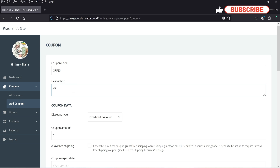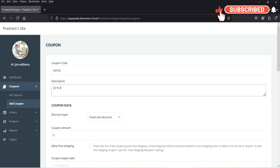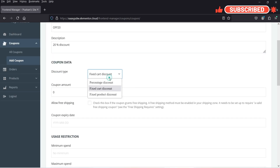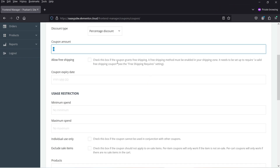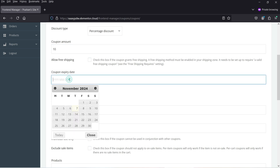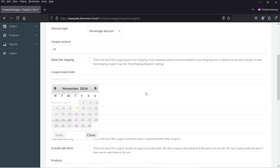Let's say a 20% discount coupon. The coupon type can be Cart Discount, Fixed Product Discount, or Percentage Discount. I'm going to create a Percentage Discount. The coupon amount will be 10. You can also allow free shipping and add an expiry date.